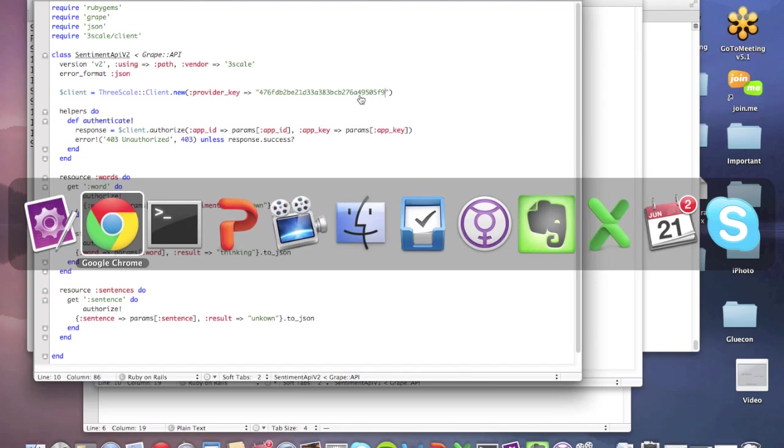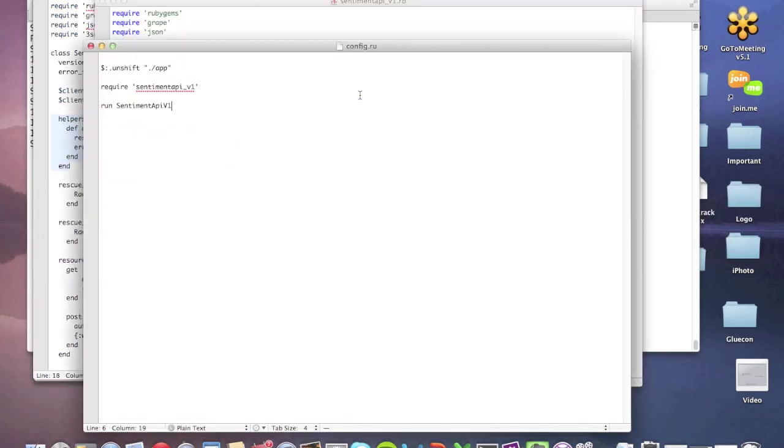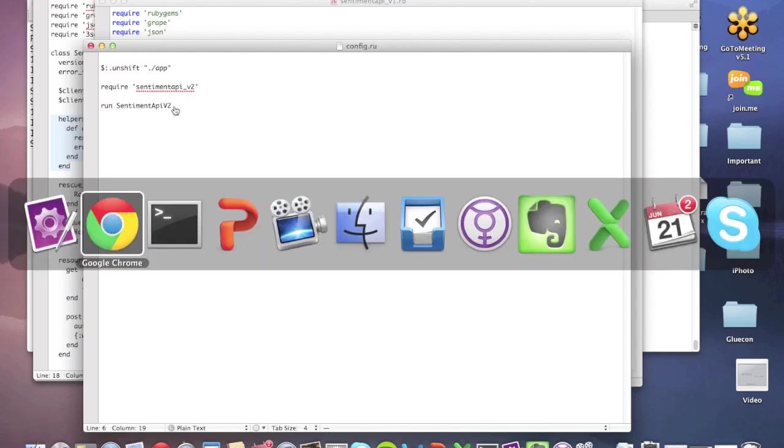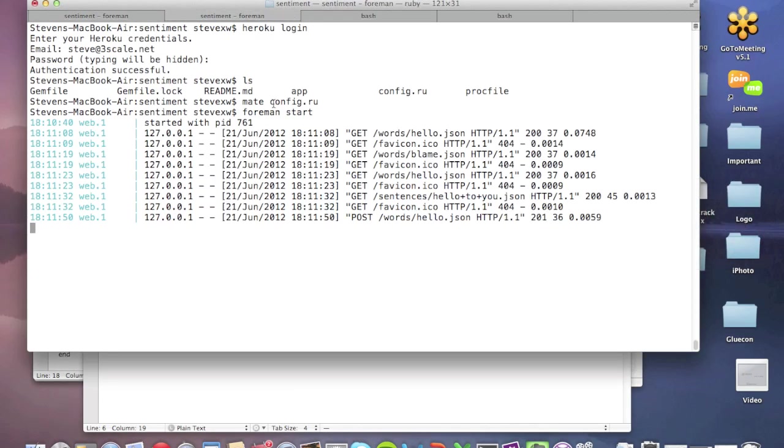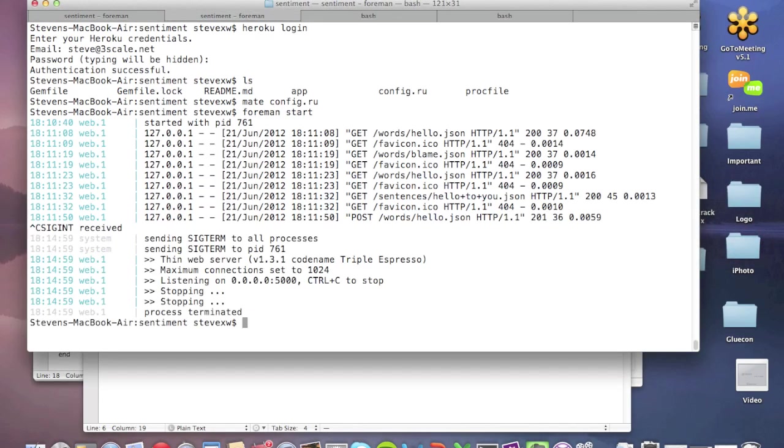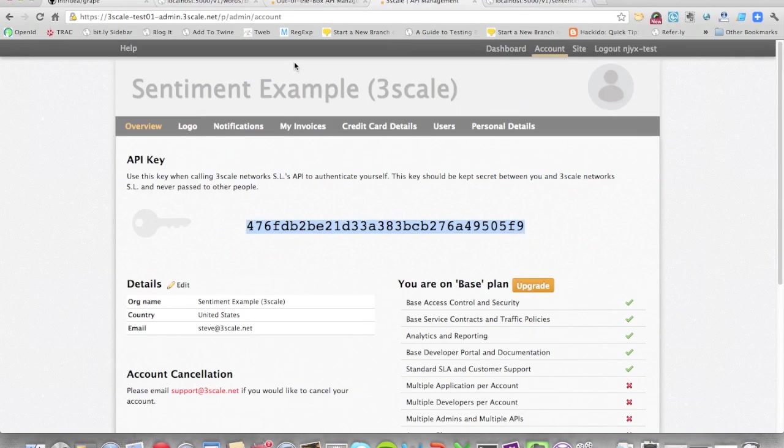So that now means that my grape app, my API is able to talk to Threescale. Now let's change the app and actually run the new version of the API rather than the old one. So we've changed that over and save it out. I'm going to kill the previous process, and restart. There we go. So restart it.